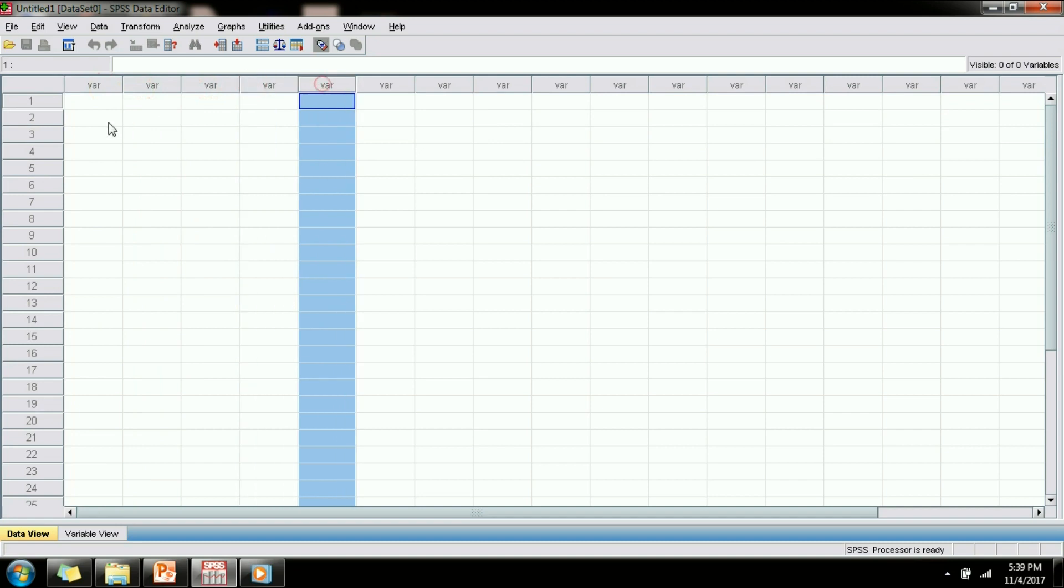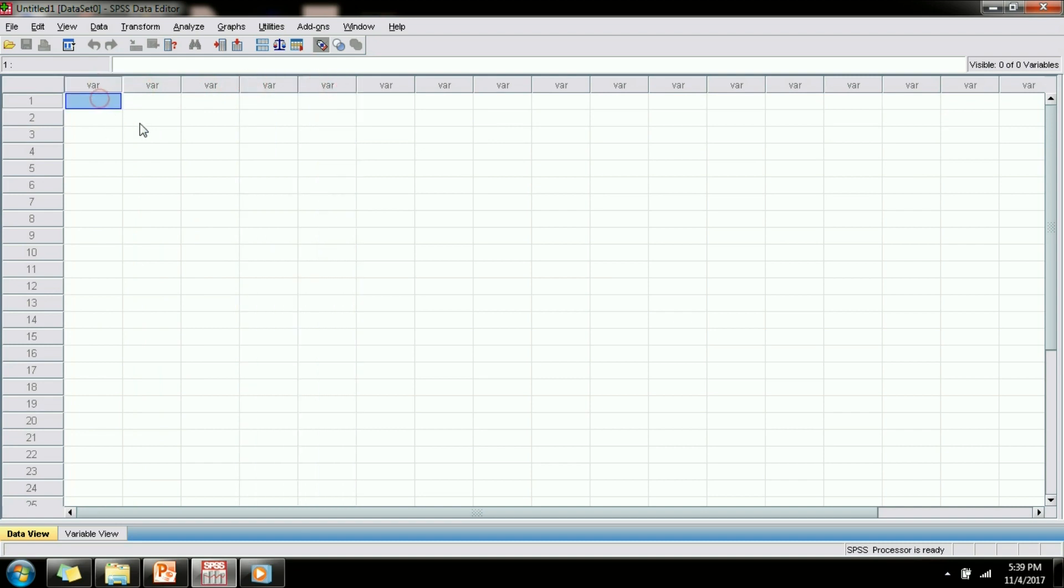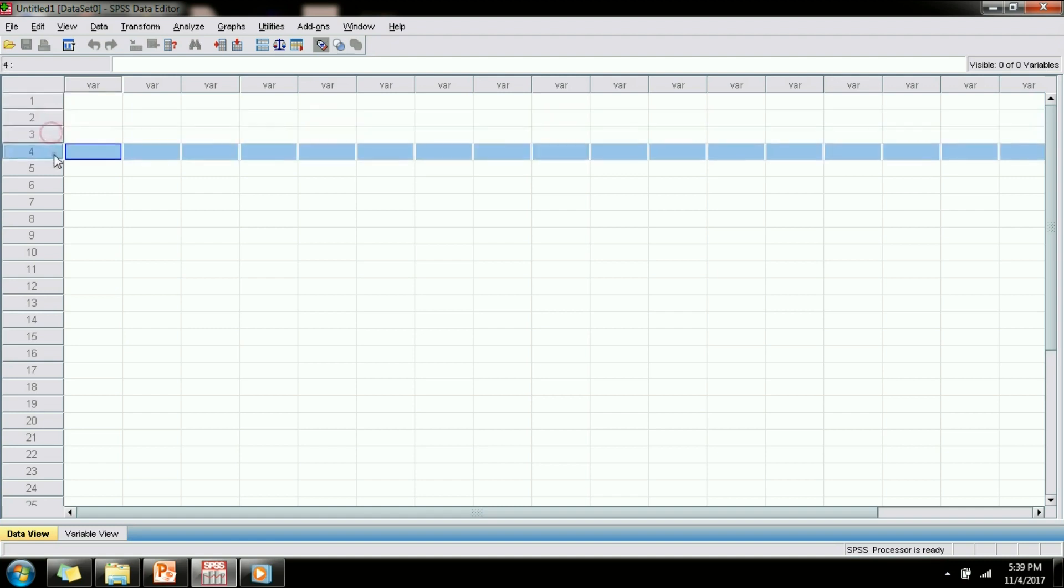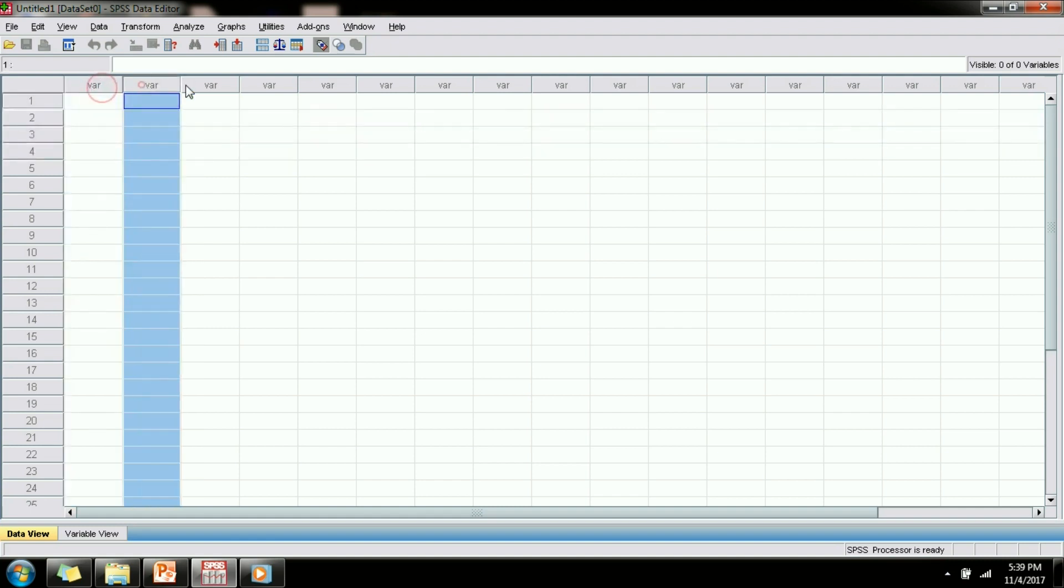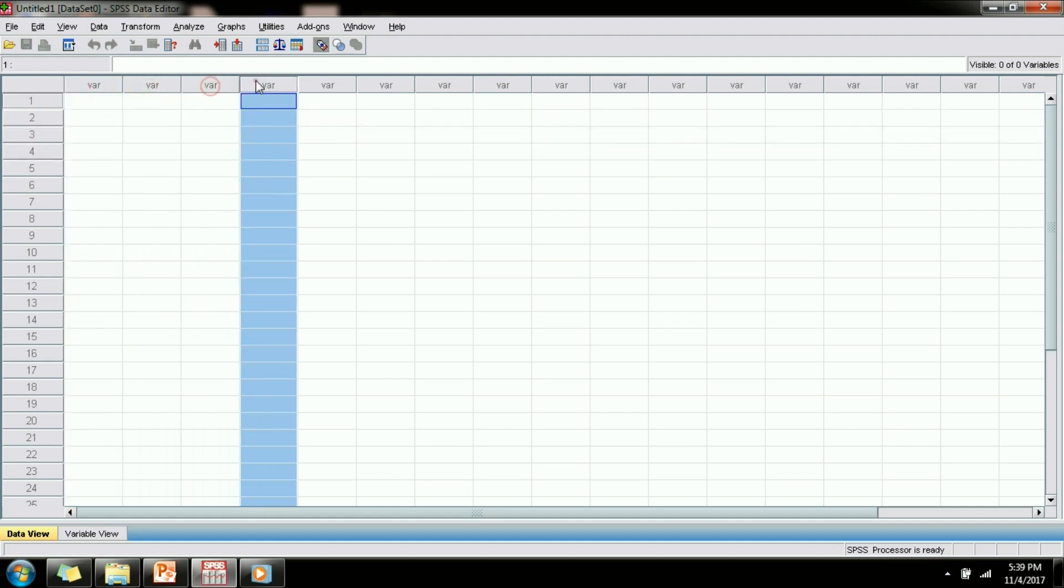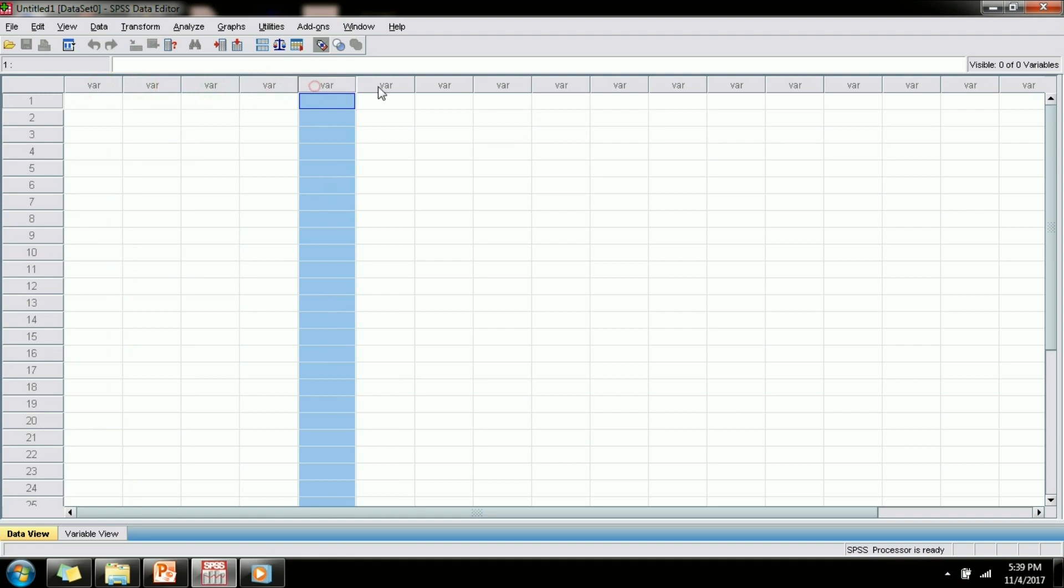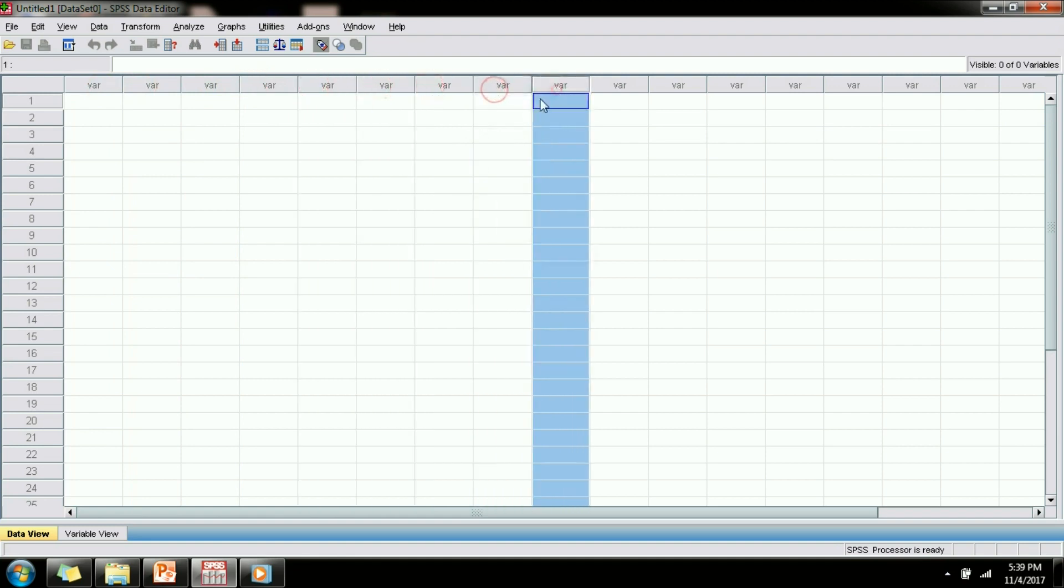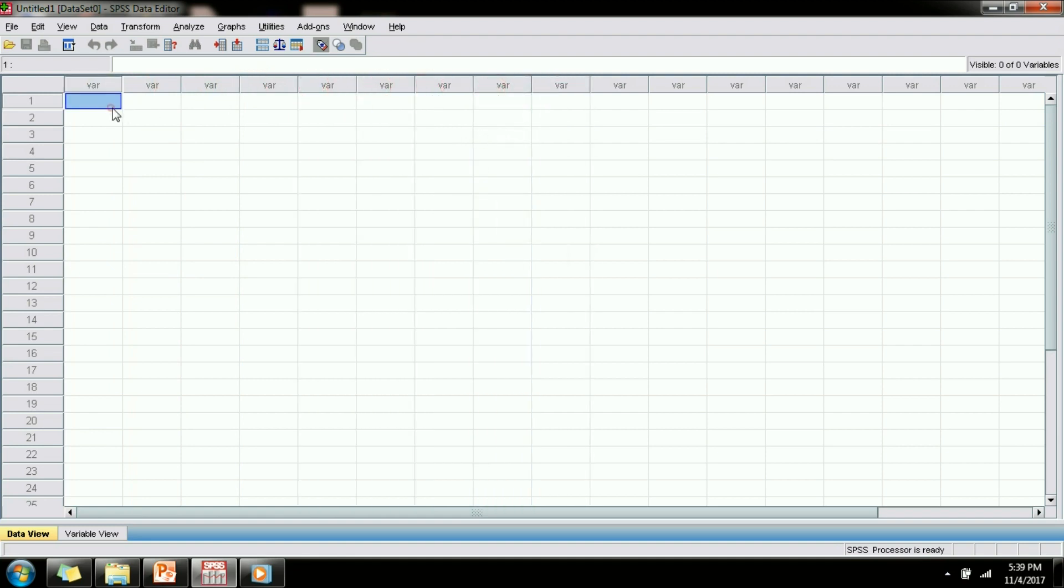Let's say that you have a survey questionnaire where there are 10 questions and you collect 100 responses. The response of each respondent will go in each of these rows and the response for a particular question will go in each of these columns. So if there are 10 questions and 100 respondents you will have 10 columns and 100 rows of data.